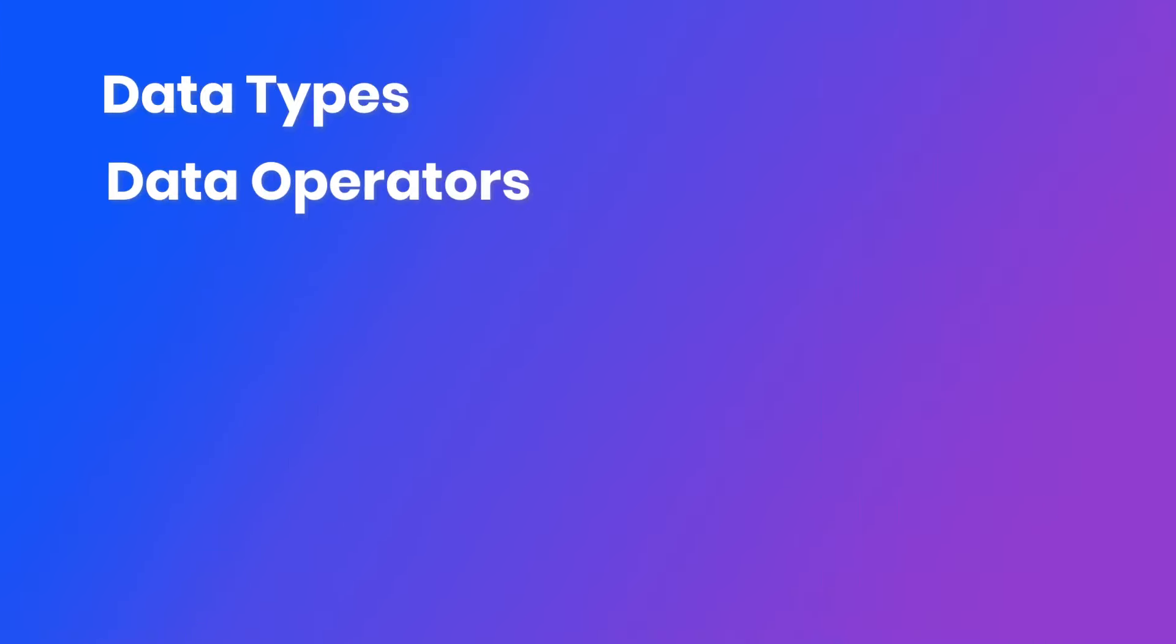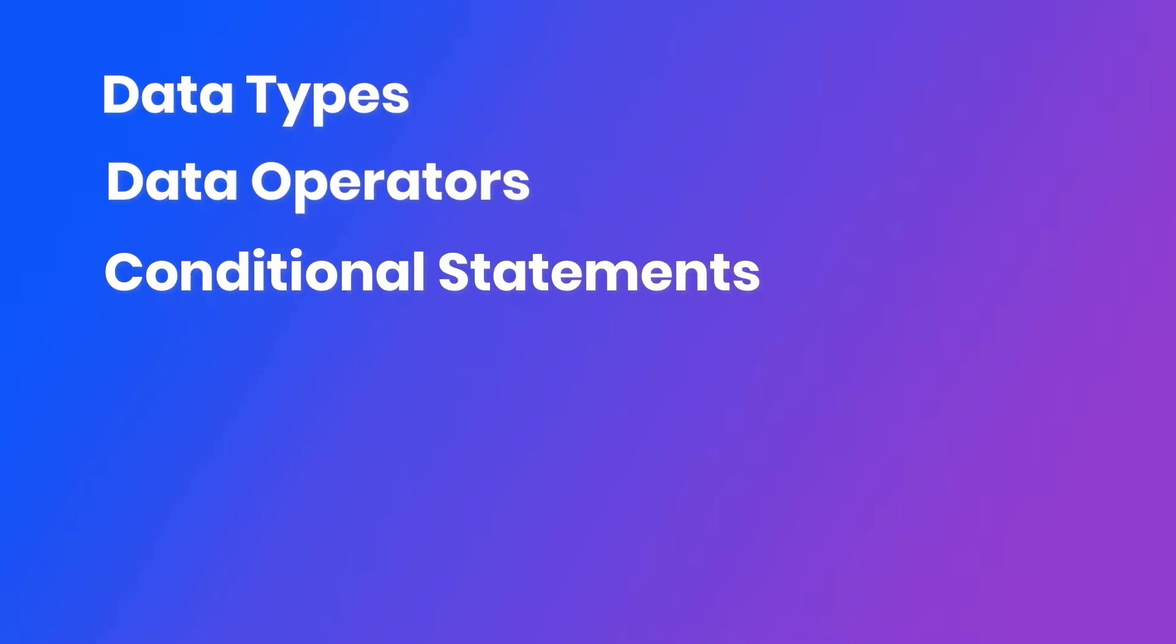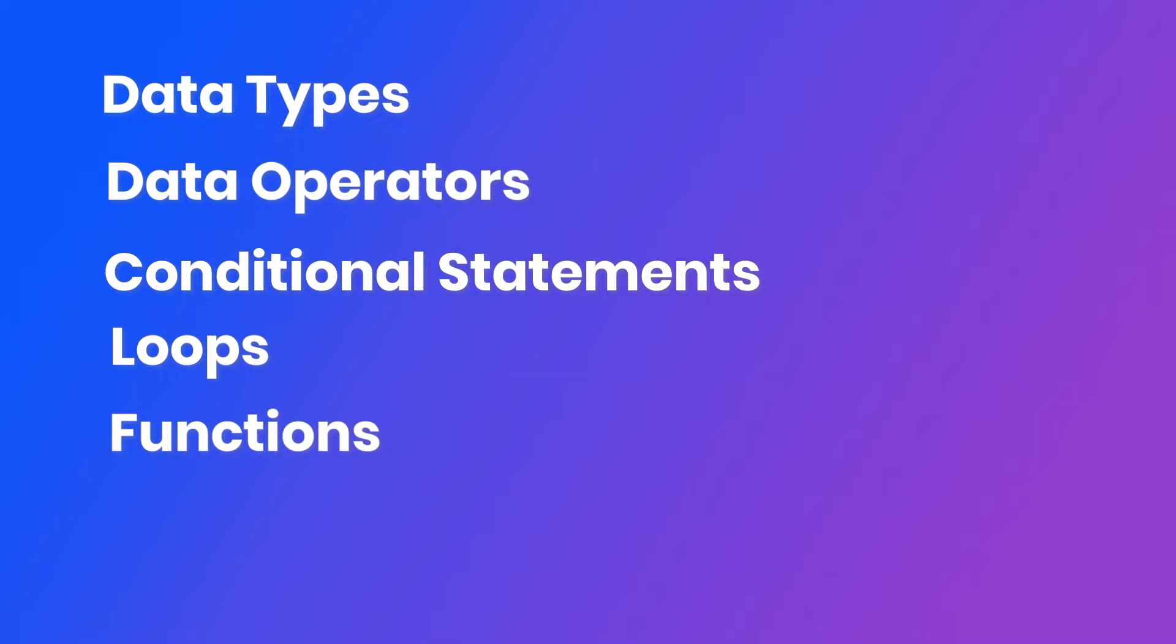Dart basic concepts include data types, Dart operators, conditional statements, and loops - for loop, for in, while, do while. There are functions including optional positional parameters, named parameters, functional programming, and higher order functions.